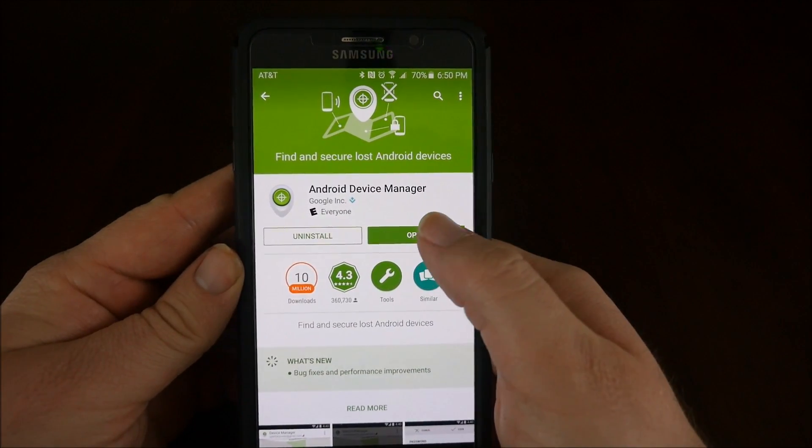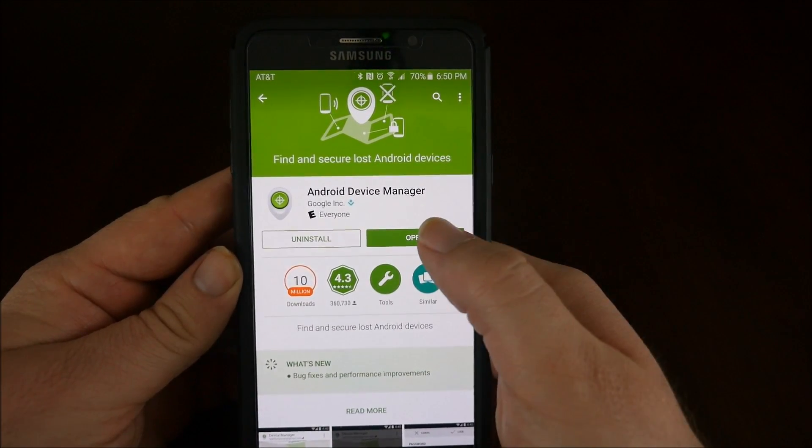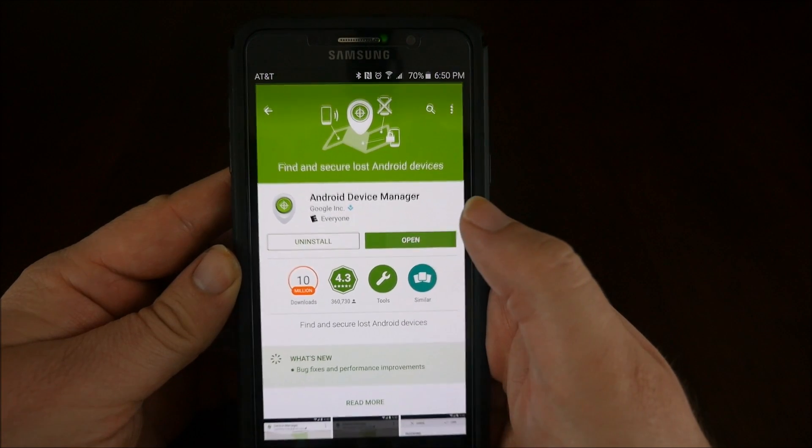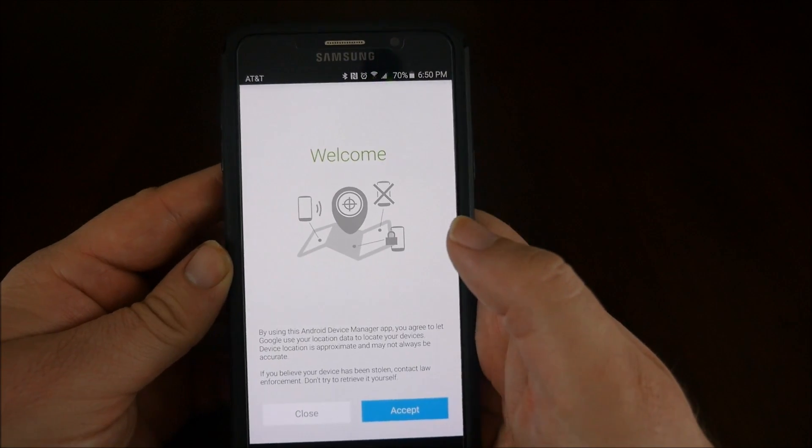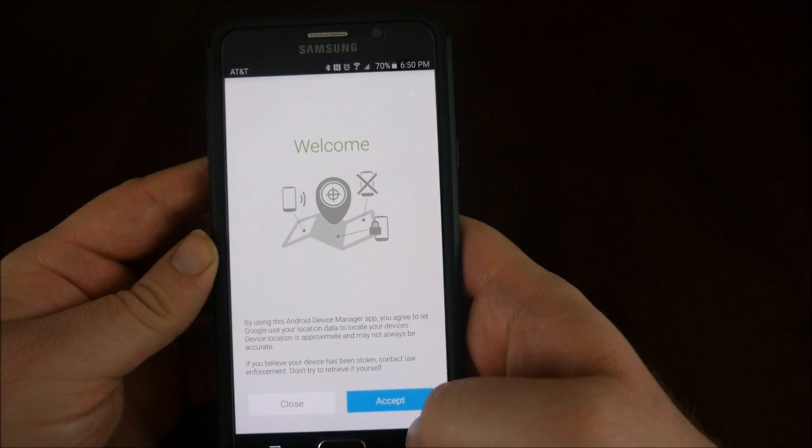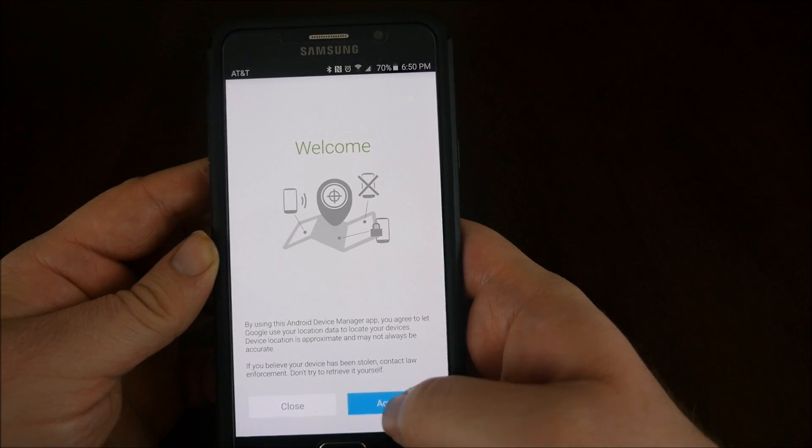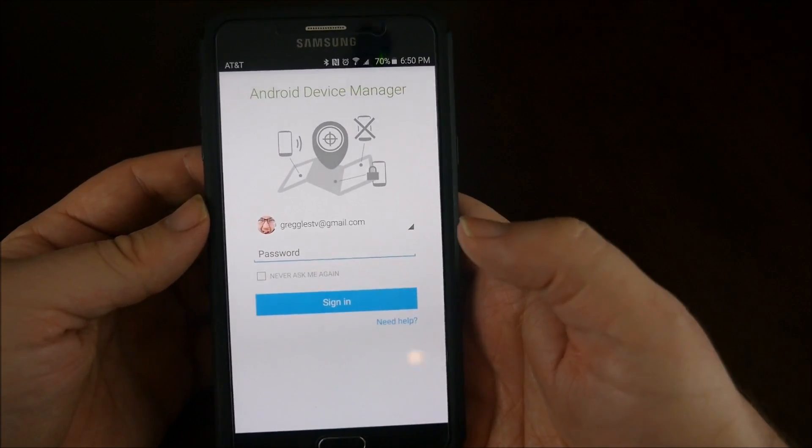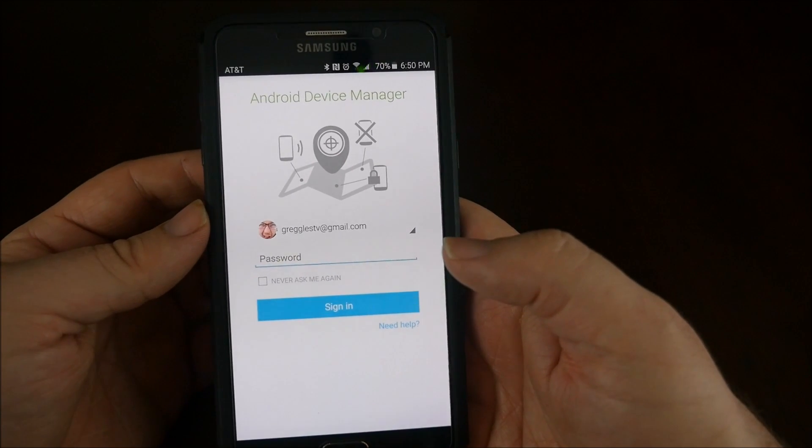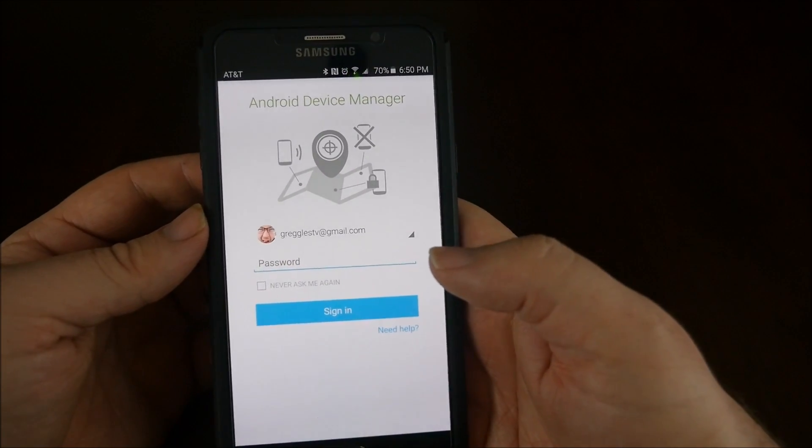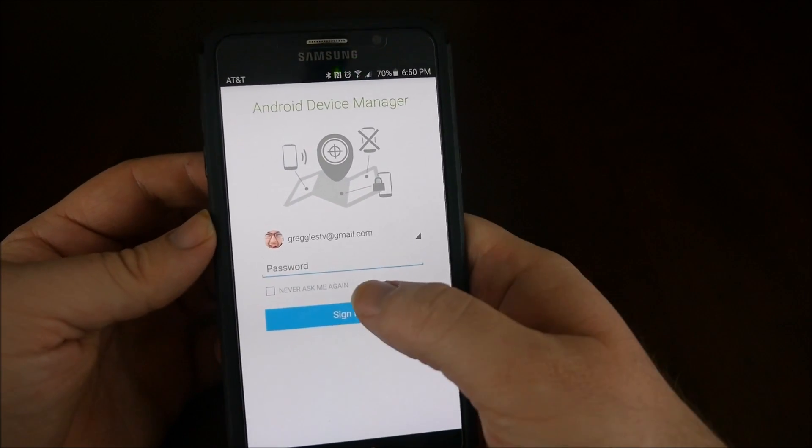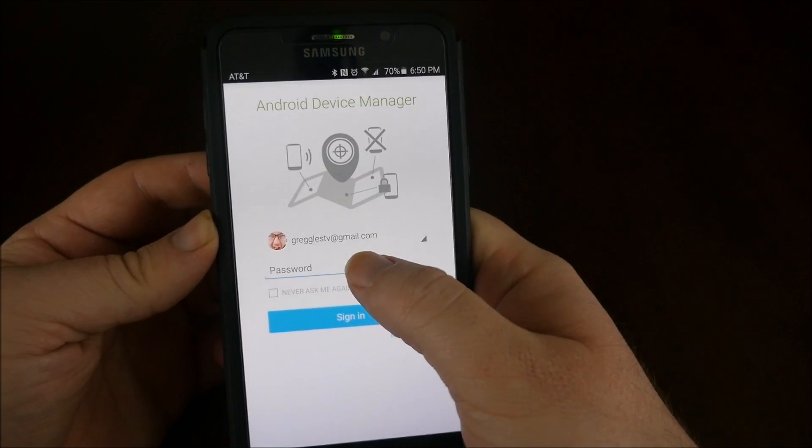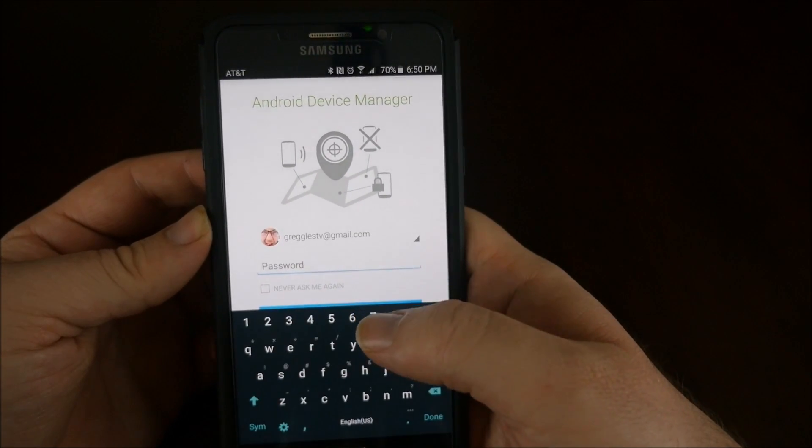Once you have it installed, just hit open. It's going to ask you to accept. Once it asks you to log in, you can log in with any of your Gmail accounts. I'm going to log in with my GregglesTV at Gmail.